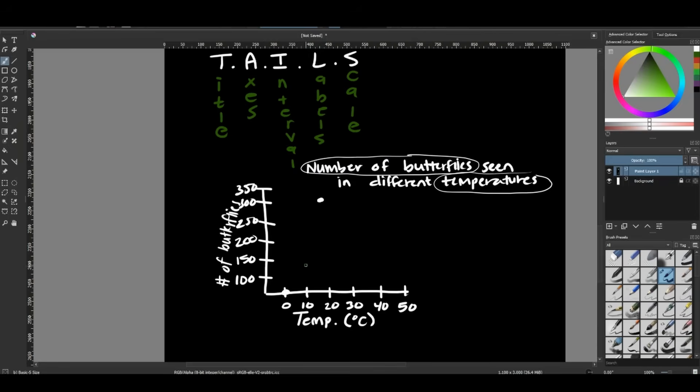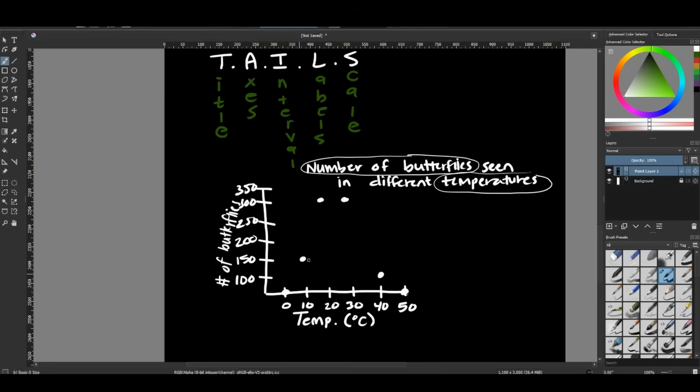At 10 degrees, I saw 150 butterflies. At 20, we saw 300. At 30, we also saw 300. At 40, we saw 100. And at 50, we saw 0. So I could do a rough connecting of the lines here. So there we go. If we connect the lines.